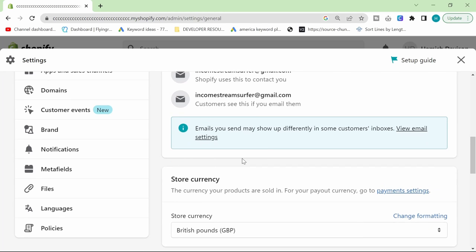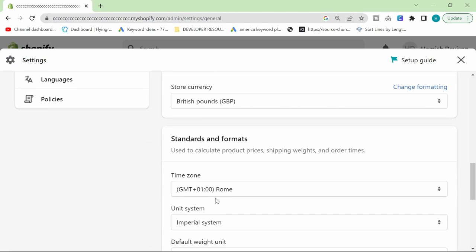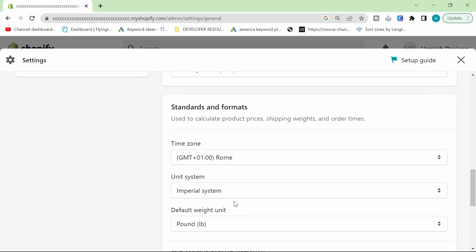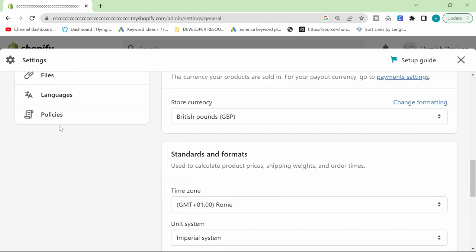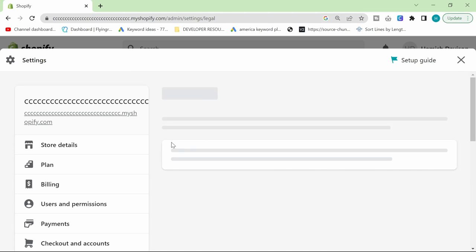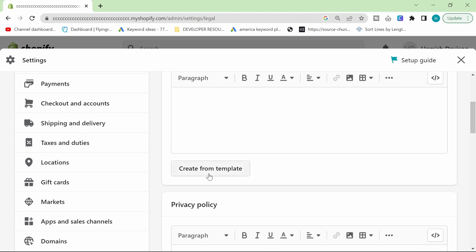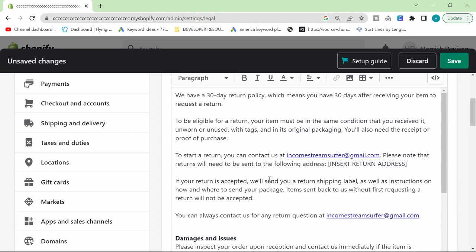The store email address is the right email address. The store currency is the right currency. You want to make sure that everything is correct first and then we go to policies and we're going to create this from template.